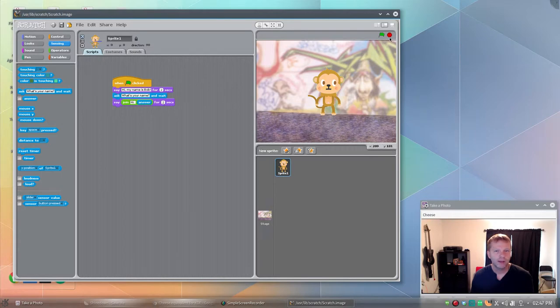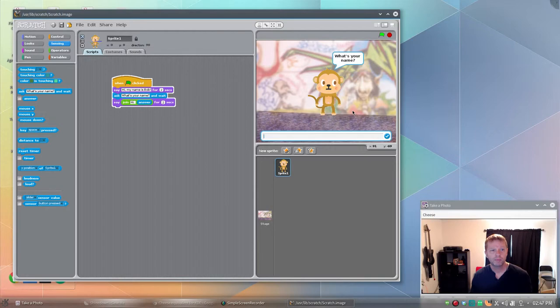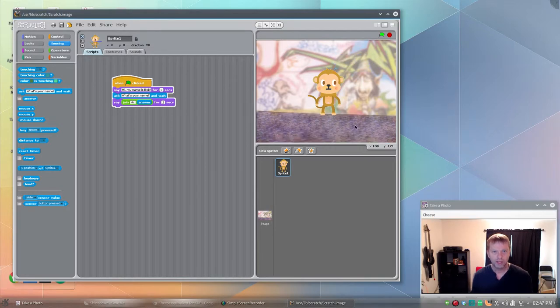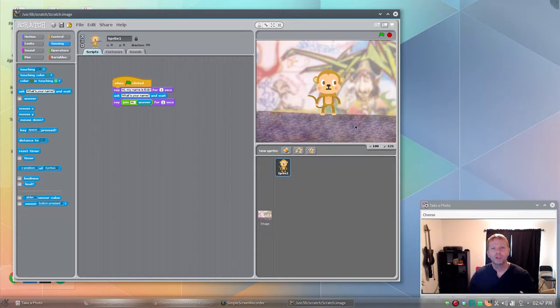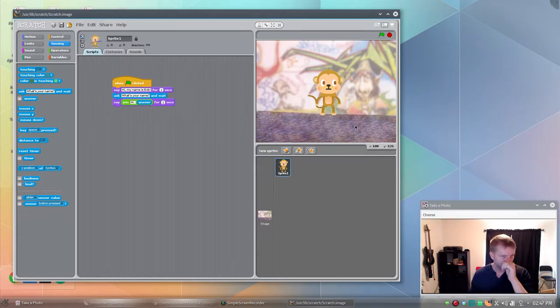So now when it runs, it'll say, hi, my name is Bob. What's your name? Put your name in. It'll go, hi Tobin. So it took some input from you, the user, and now it's using it in the program.